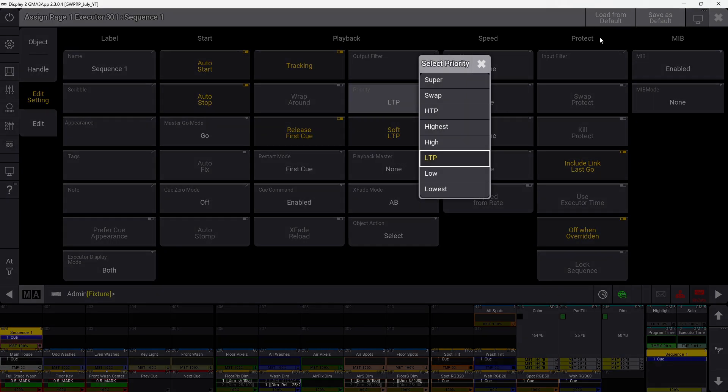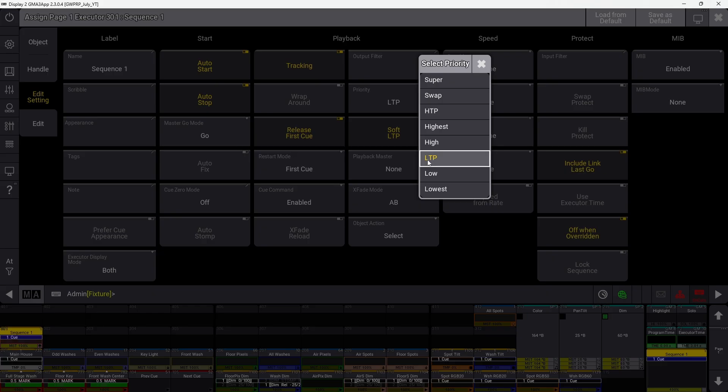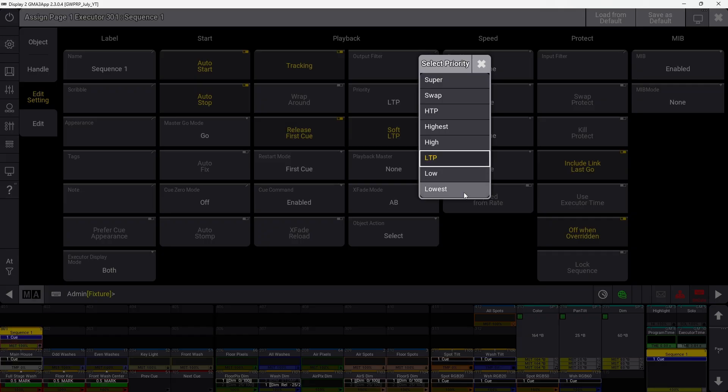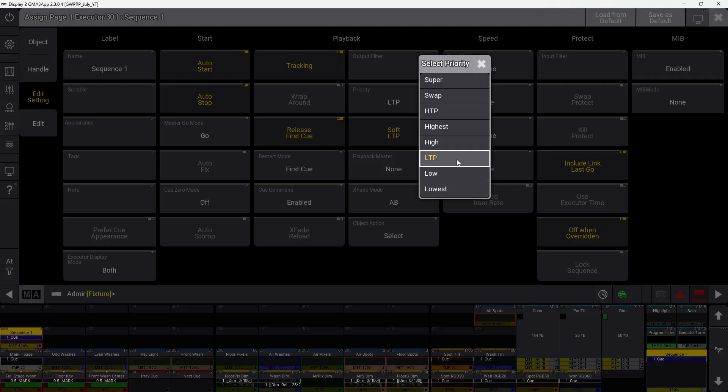Priority has a long list of eight different priorities. The default is LTP, latest takes precedence. Most function in latest takes precedence fashion, but lower priority settings have lower precedence than whatever is latest. Even if lowest is played back after LTP, LTP still takes precedence because it's higher priority.